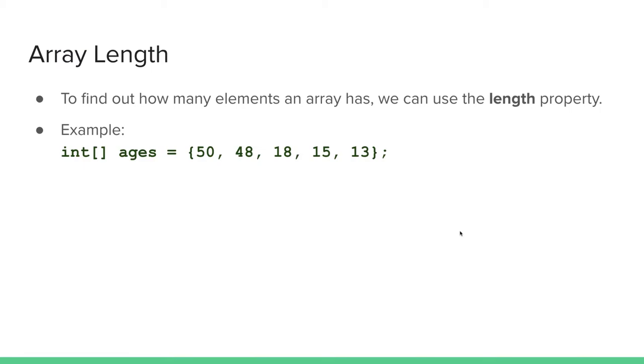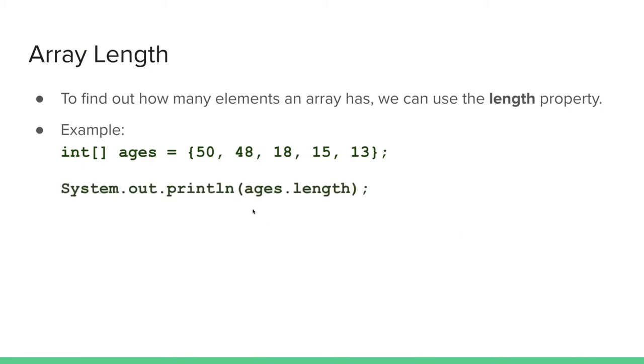Again, our ages example that we have five elements. If we call ages.length and print the value, the output will be five.